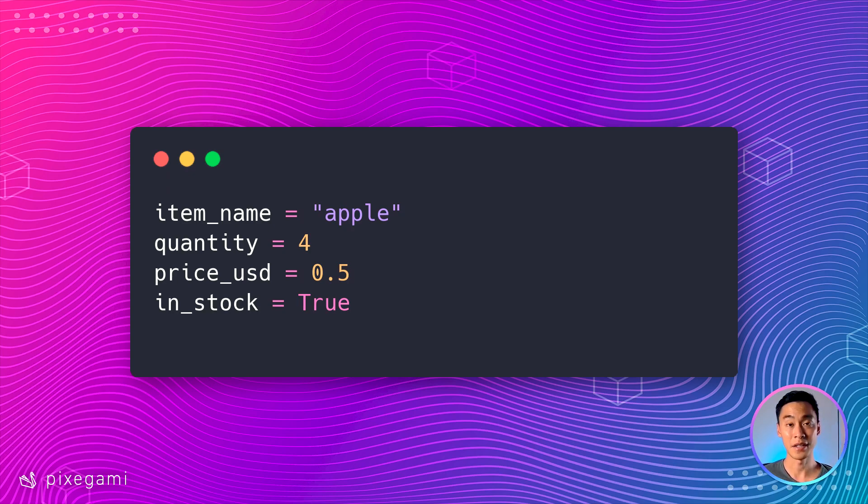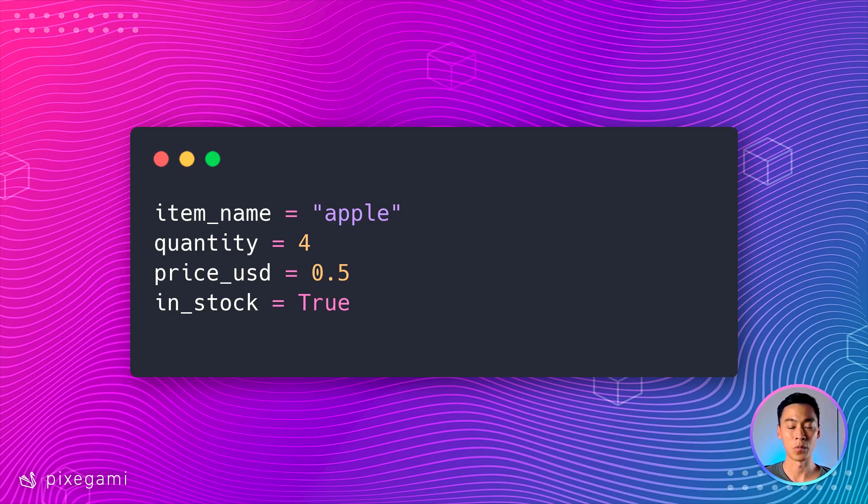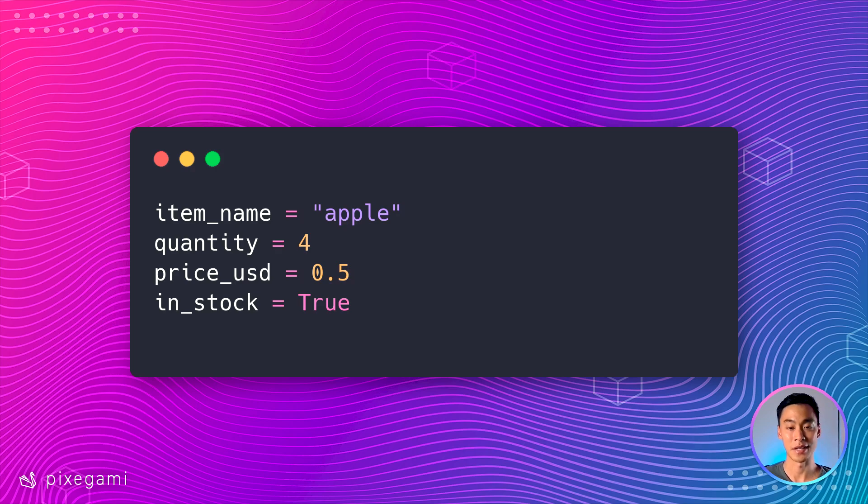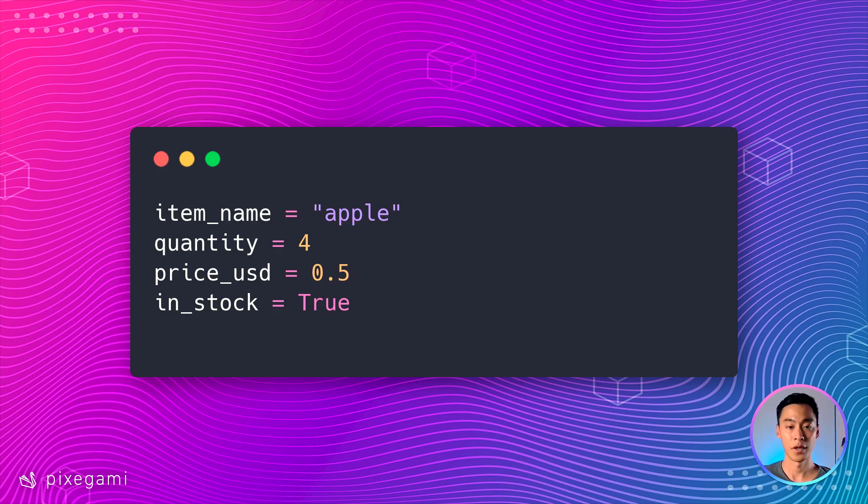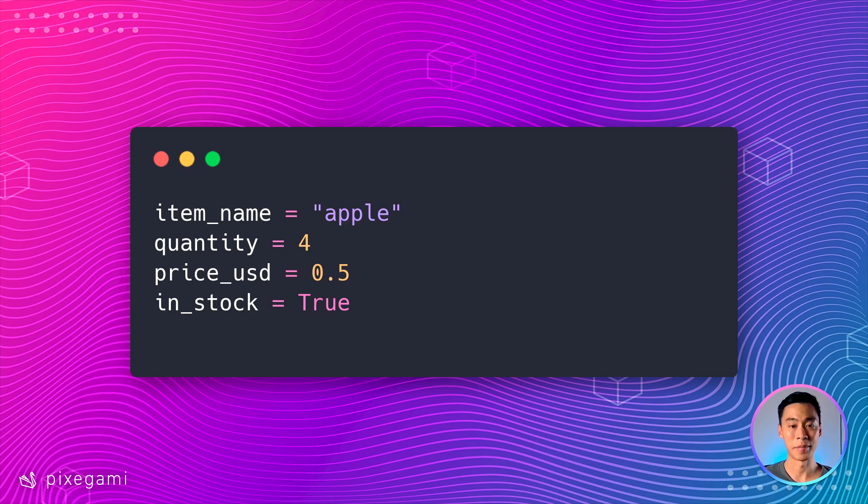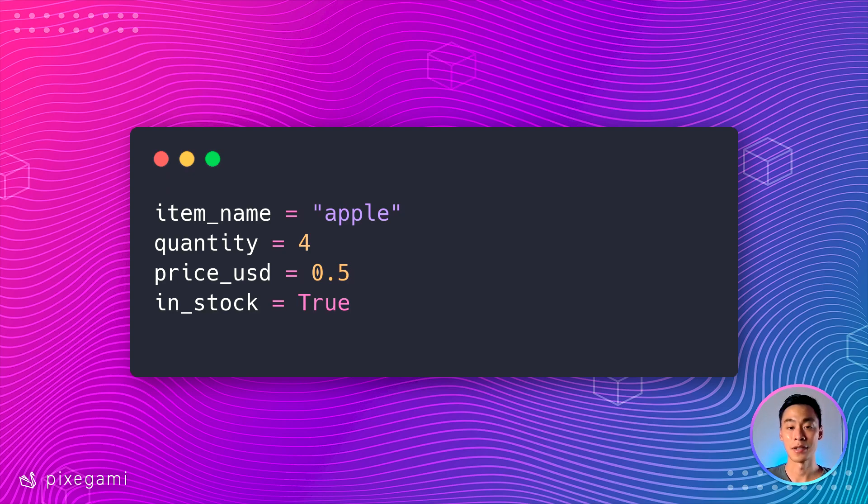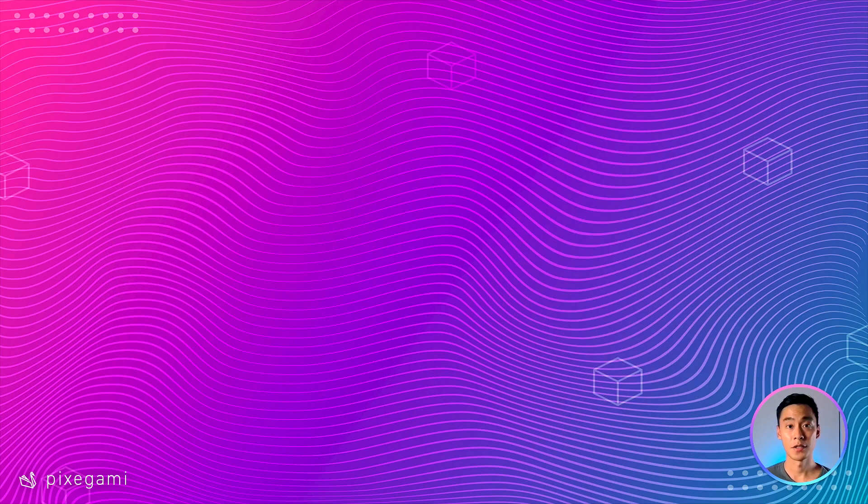And in this case, I've chosen price to be a float because if we're dealing with USD, we don't always have whole numbers. We usually also have decimal places with the numbers, especially when dealing with items like Apple, which is quite cheap. And finally, whether or not it is available in stock, we've chosen a Boolean. It's best to store that as Boolean because that's the most efficient data type to express that type of information.